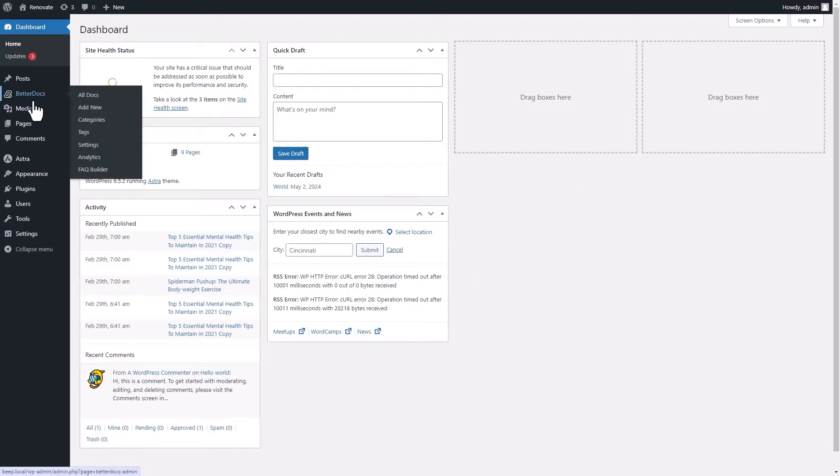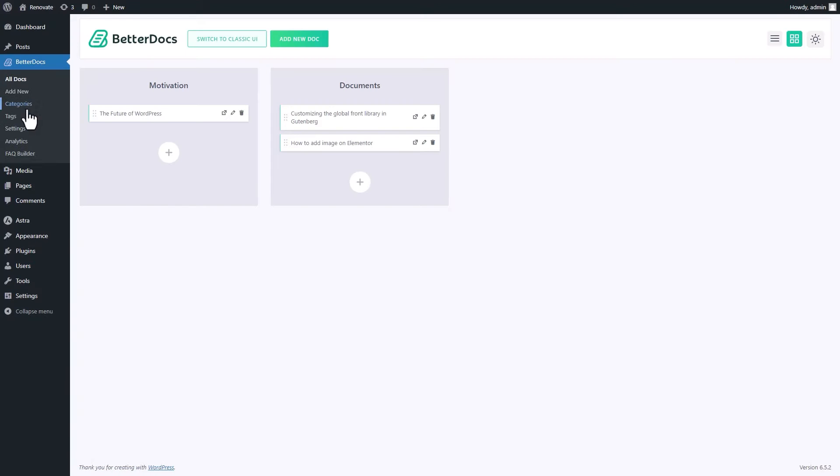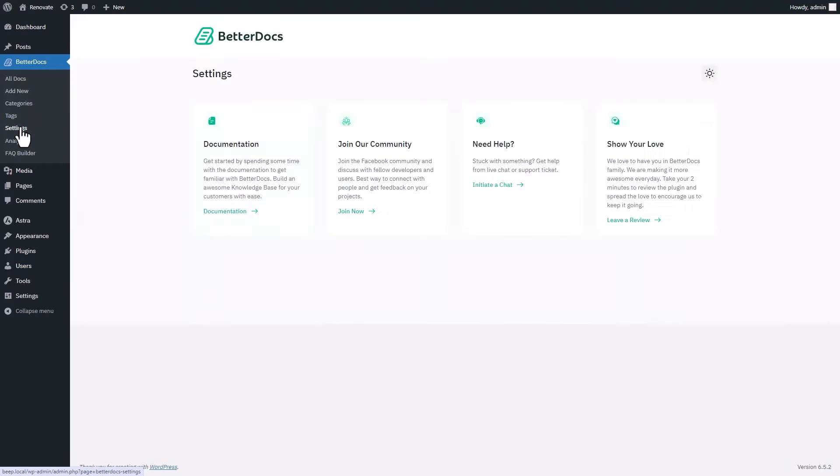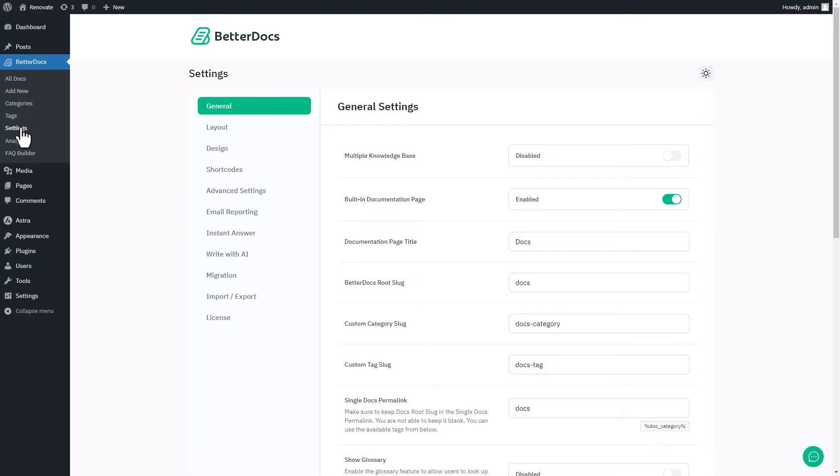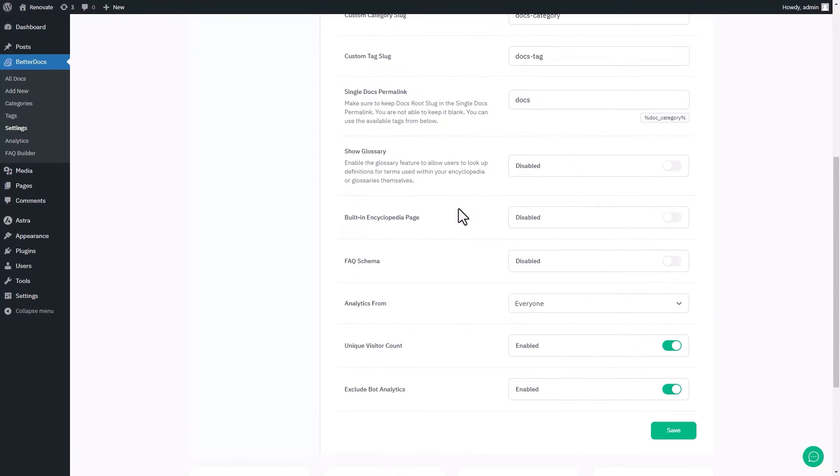Now login to your WordPress dashboard and navigate to the BetterDocs settings. From here, select the general tab.